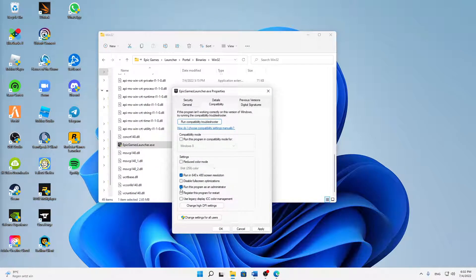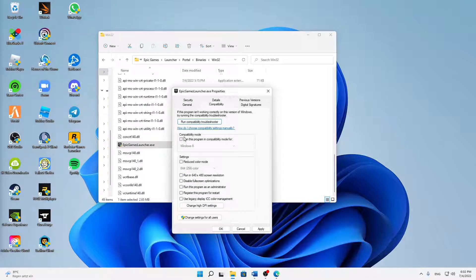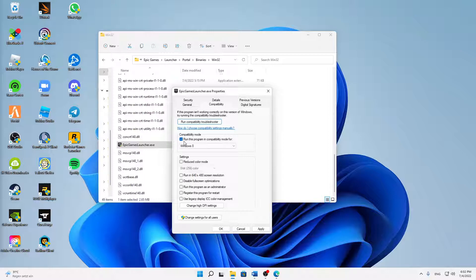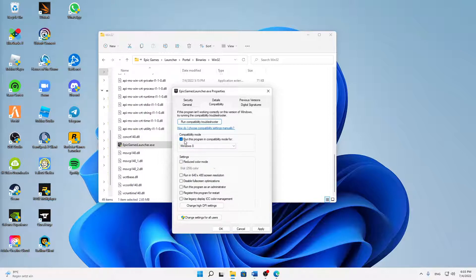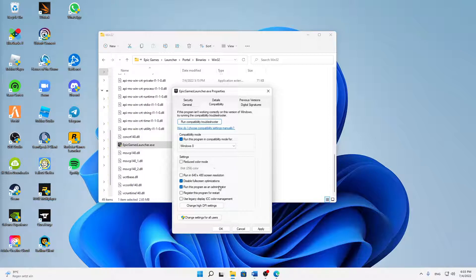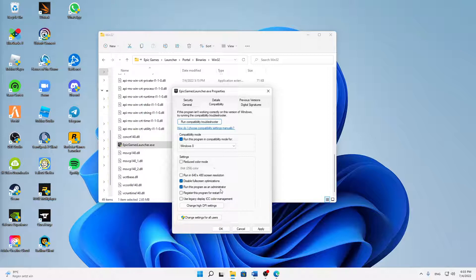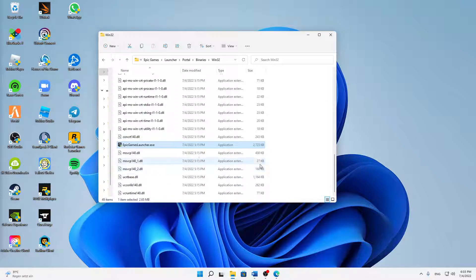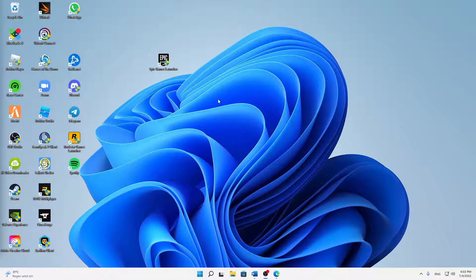Switch over to the compatibility tab and here we have to set a few settings. First of all, I would always suggest you try running the program in compatibility mode - I'll just use Windows 8. Then down here in the settings, I would always suggest you disable fullscreen optimizations and run this program as an administrator, so that every time we start it, it automatically starts as administrator. Then just click on apply, click on OK, and we can already close this.